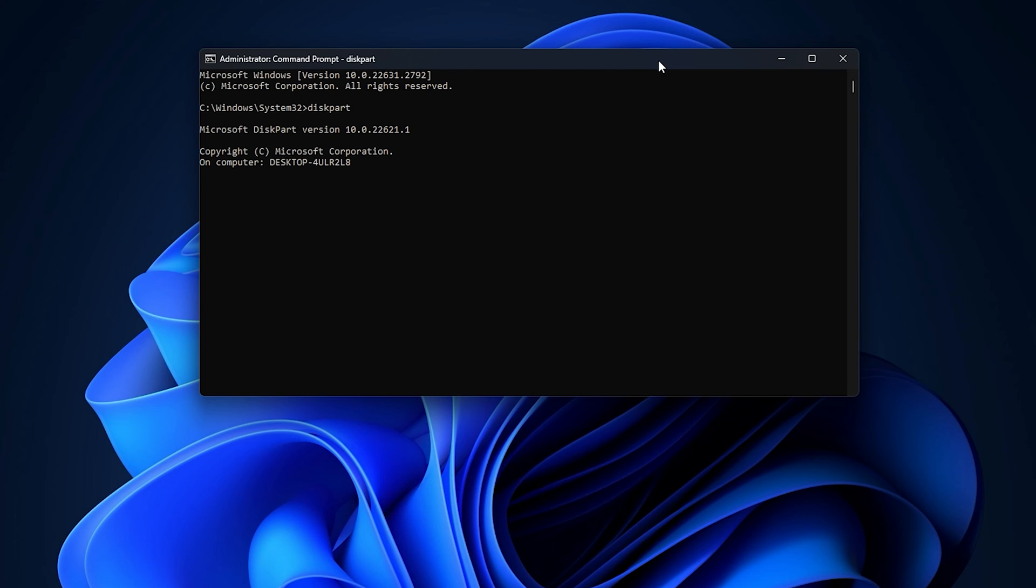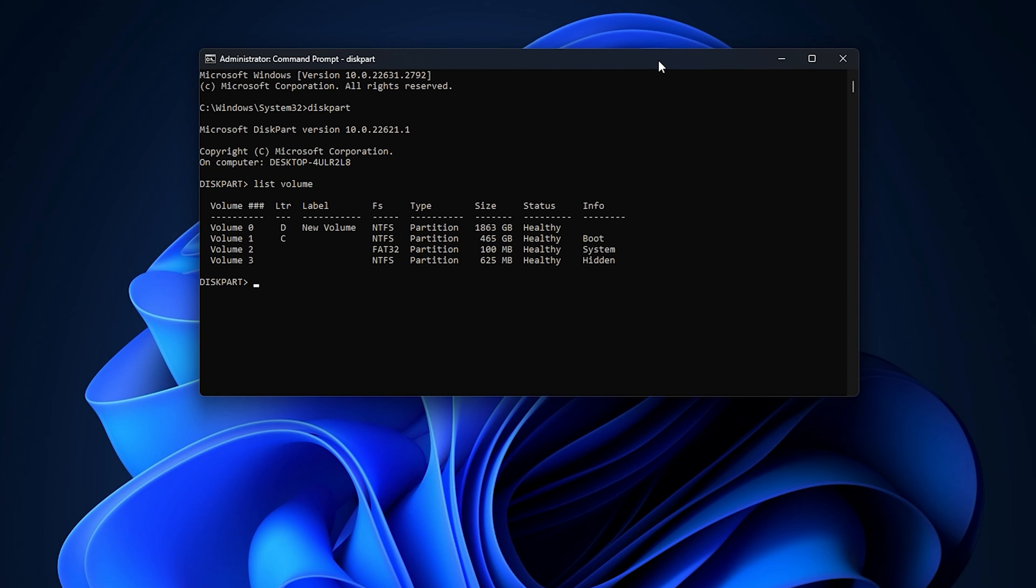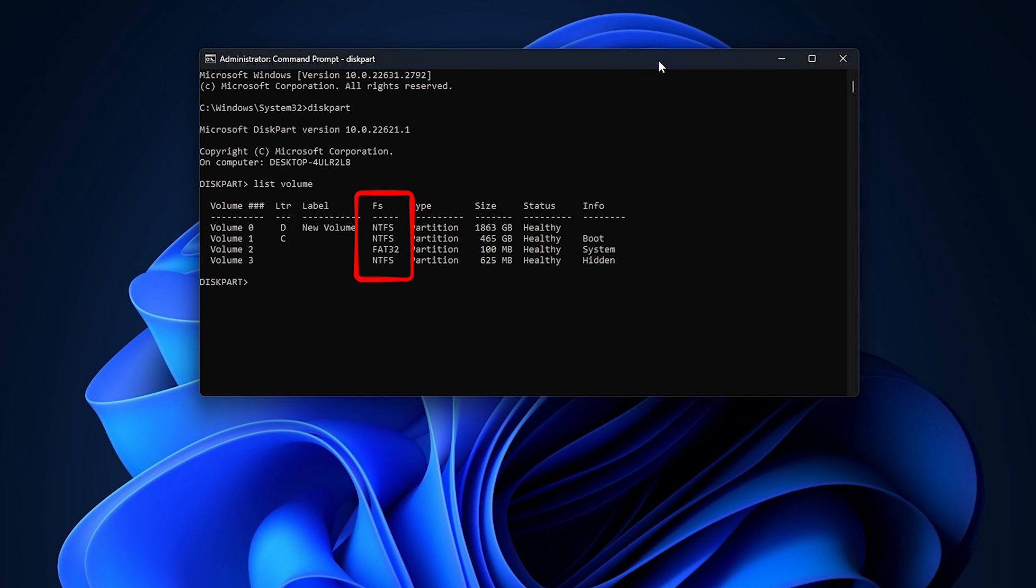This will invoke diskpart, a command-line disk partitioning utility for Windows. Now type List Volume and press Enter. This command provides information about drive partitions or volumes on your system. Look under the FS column to find the file systems of the drives.